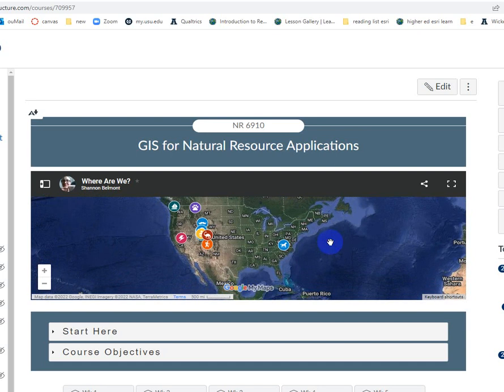It's specifically a Mercator projection. This is a classic projection used in maritime sailing because north is always up no matter where you are on the map, and the angles are preserved — I'll show you what I'm talking about in a second.